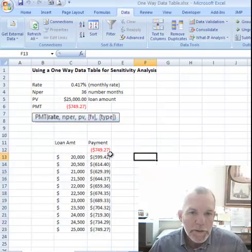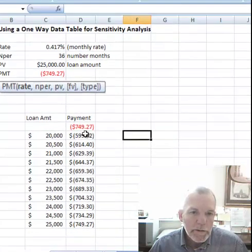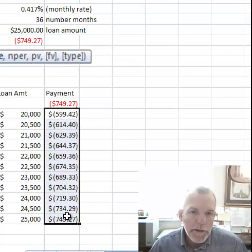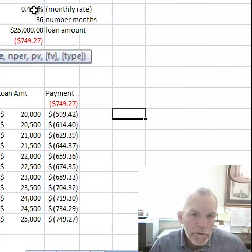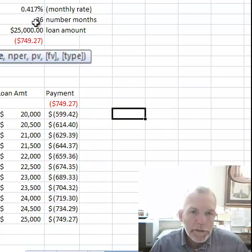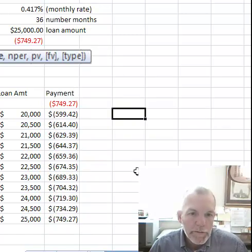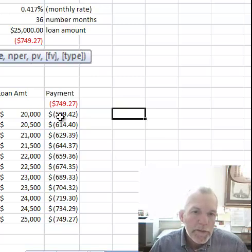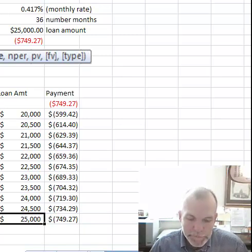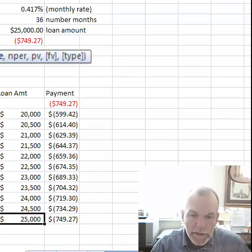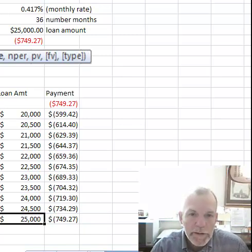And then we get these payment amounts. This is the amount that we would pay on a monthly basis with the rate and number of periods staying fixed if we were to borrow a loan amount of $20,000 versus $25,000. That's it. See you next time.